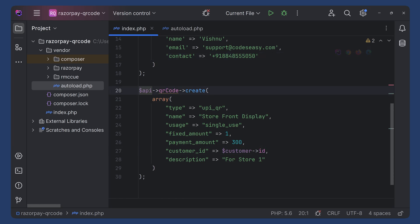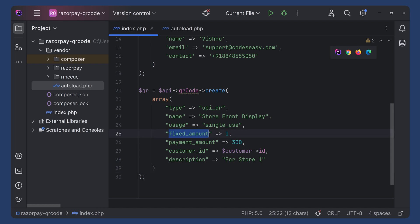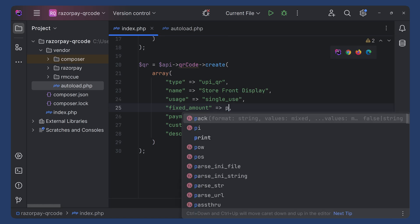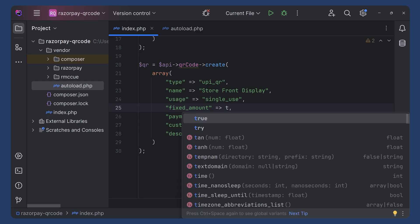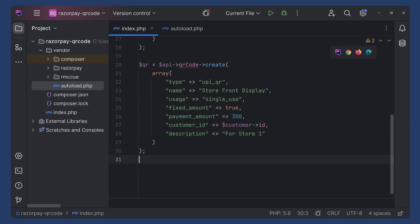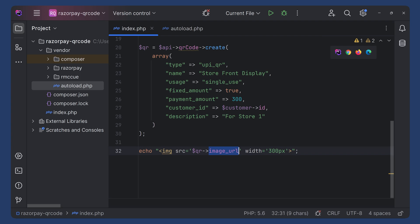We can receive the QR code response into a variable: $qr equals the result, and we will get all the response details in this variable. Here you can see that we are setting usage to single use and fixed_amount to true — you set it as a Boolean value, either 1 for true or 0 for false. You can specify the amount, customer ID, and description. This is how we are generating the QR code. Now we can try printing the QR code. Since the response contains an image URL, we print it using an IMG tag. This should display the QR code image.